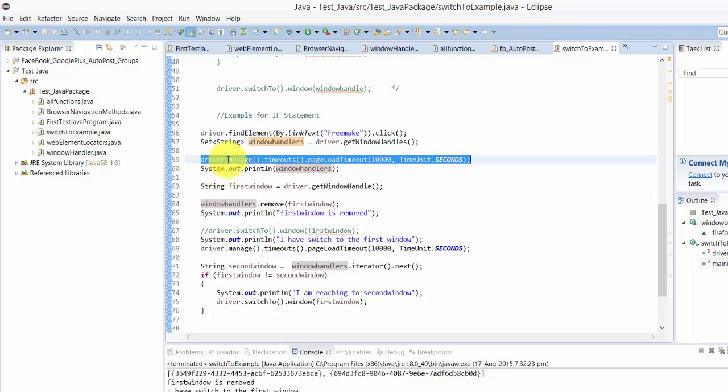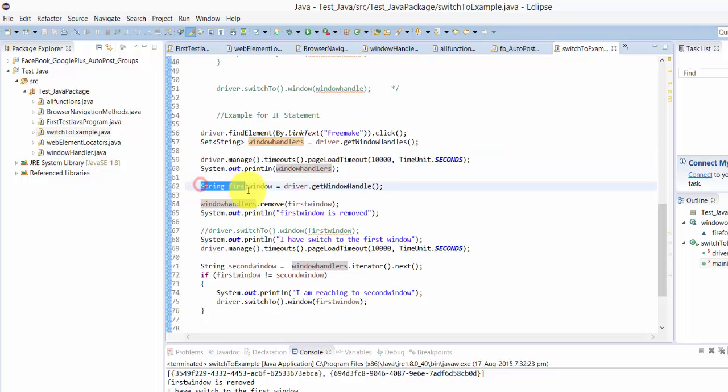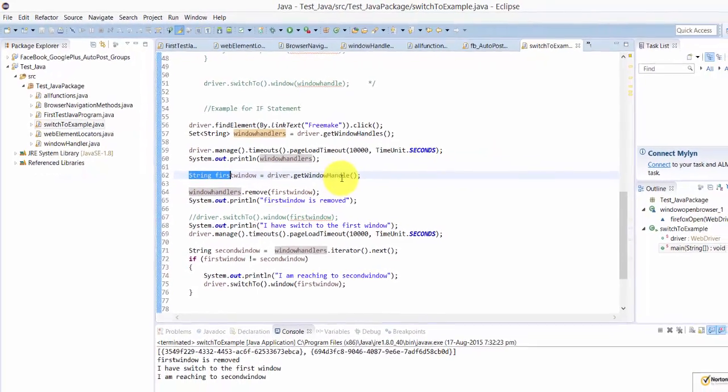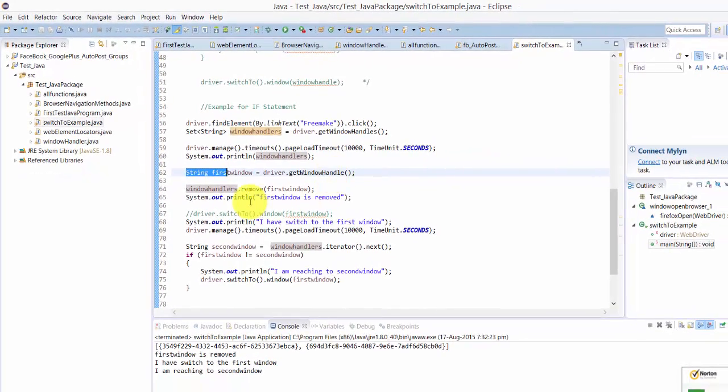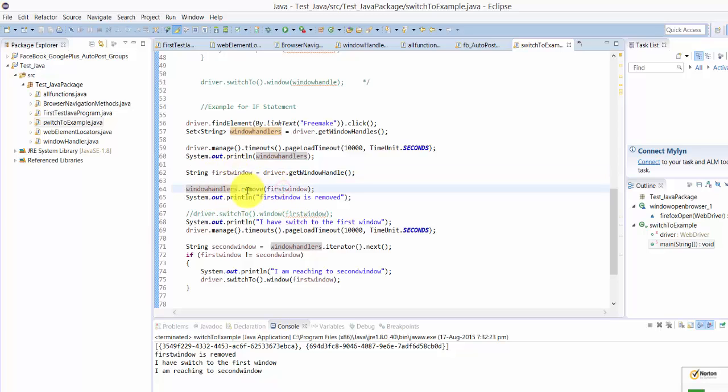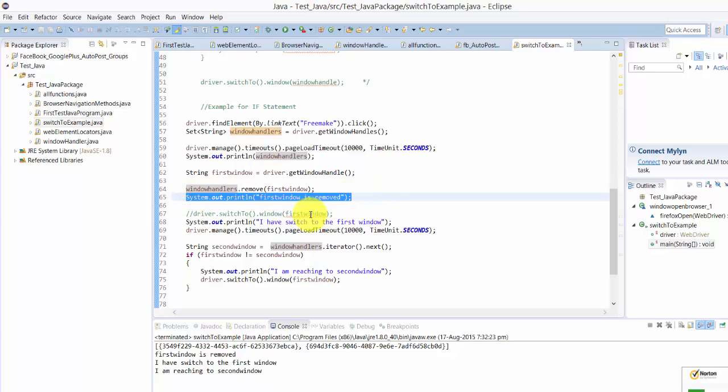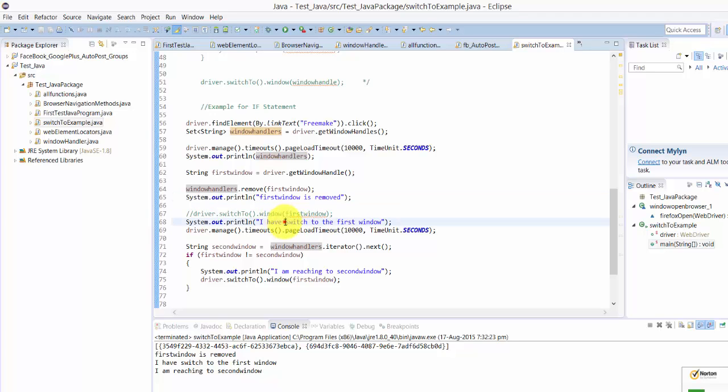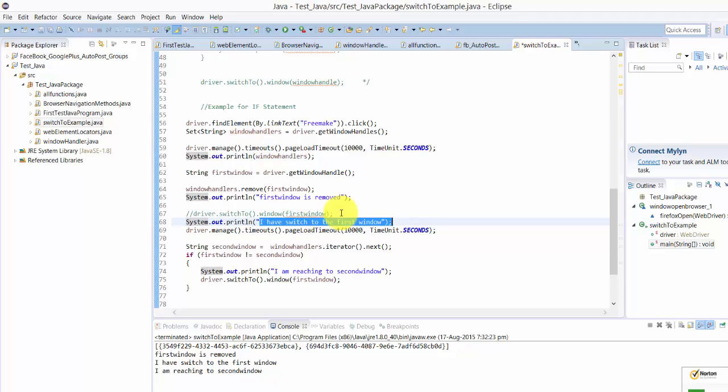Then page load timeout for window handlers to load the page. First window I am just printing the window handle here. Then window handlers, I am removing the first window, this is the command for that. Then I am printing this one, first window is removed from the window handlers. Now I am in first window.